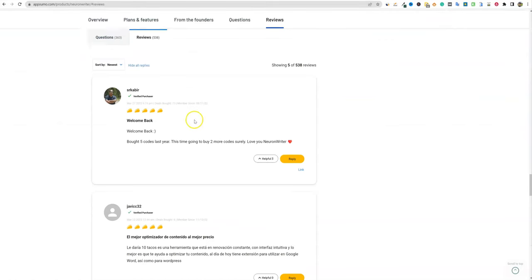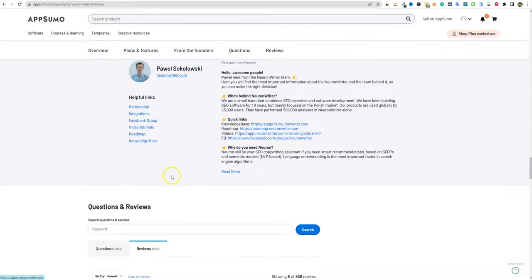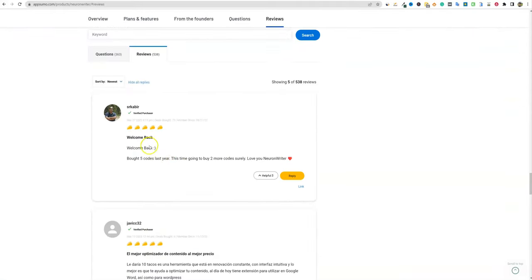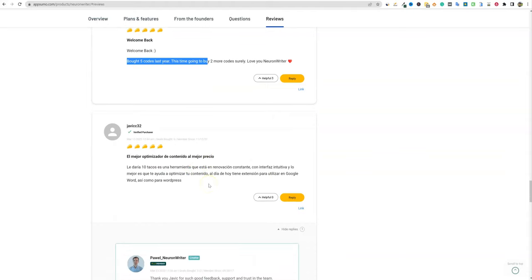We're right over here. I wanted to look at some fresh reviews coming in, and also look at the roadmap. When you come down here, we've got happy customers — they bought five codes last year, and this time they're going to stack two more codes, loving Neuron Writer. So if this tool was not living up to the hype, people wouldn't be coming back and buying two more codes after already stacking five, spending hundreds of dollars on the software.